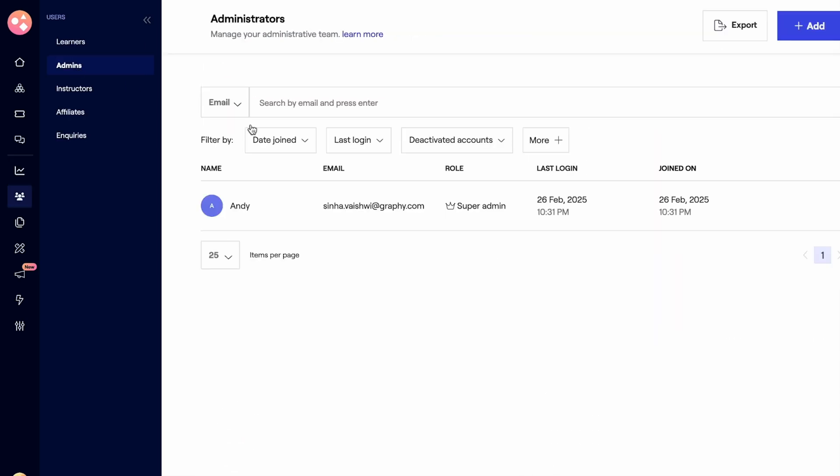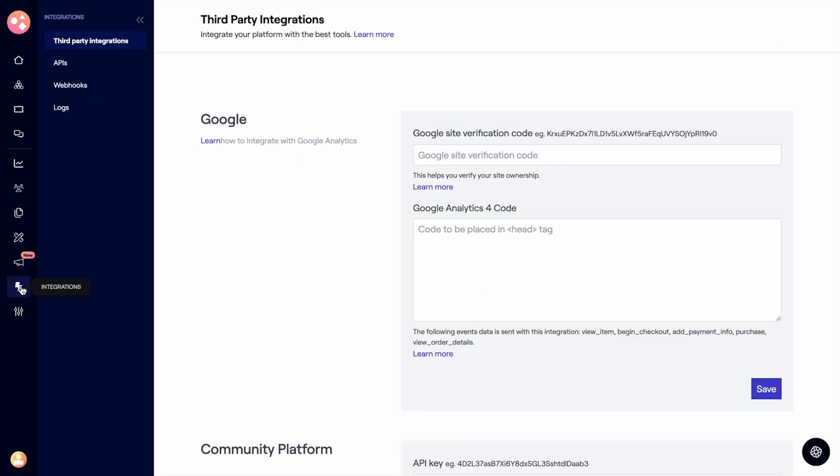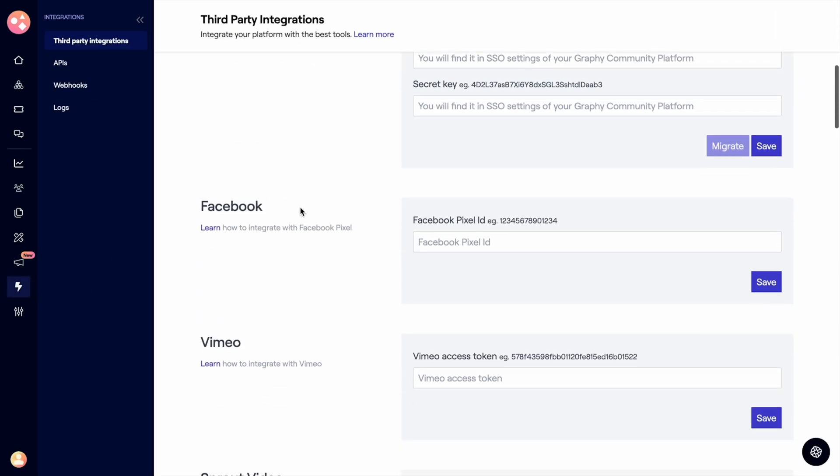You can also add admins, course instructors, and even affiliates to help you grow your business. Graphy integrates with tools you already use, like Facebook, Zapier, and public APIs. Plus, you get unlimited storage for all your course materials.